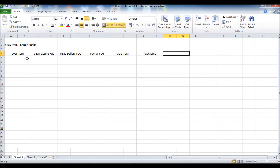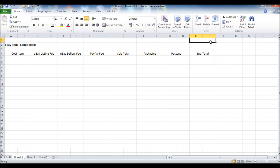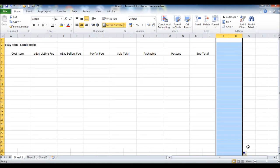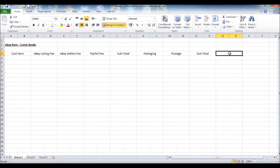Next I'm going to put a packaging column and a postage column with a subtotal. Obviously if you're not selling eBay items you can put other things in these columns, as long as those costs have a direct relationship with the product or service you're providing. The next column will be the total cost.